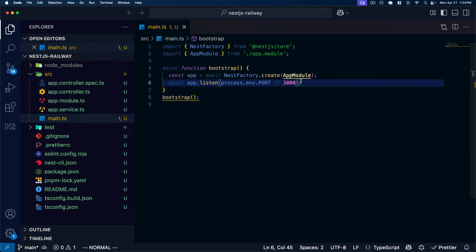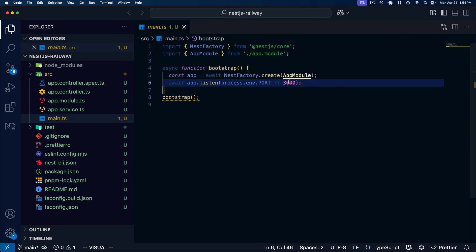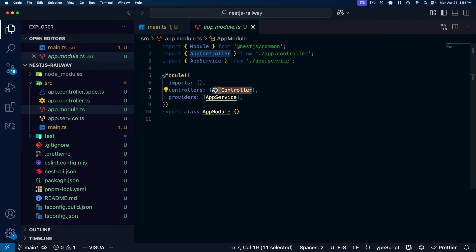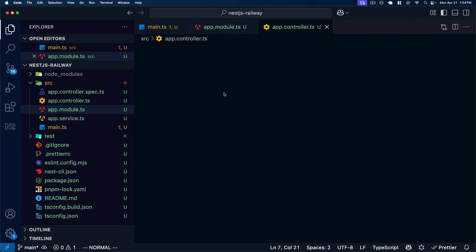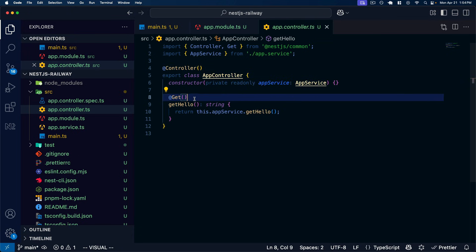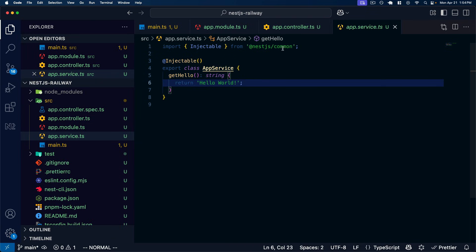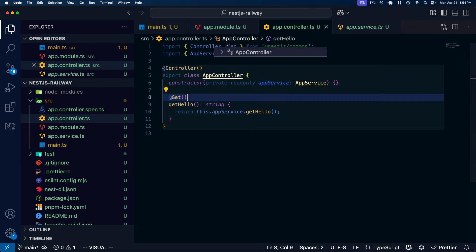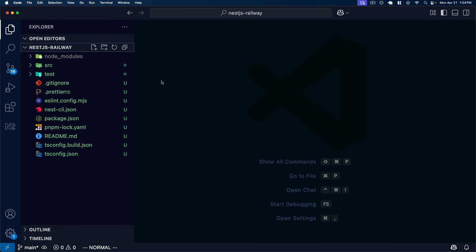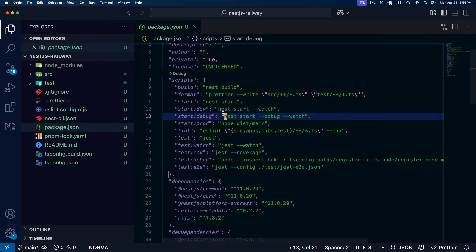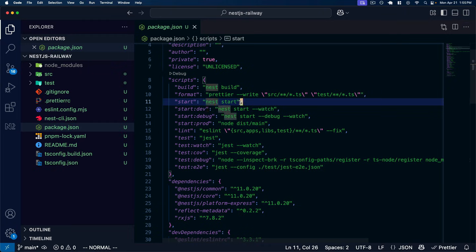Here we have the starting Nest.js application. Looking inside main.ts, we can see we're bootstrapping our application by checking for the `process.env.PORT` environment variable or defaulting to port 3000. We bind the HTTP server to that port, which allows us to expose our application over HTTP. We create our Nest application using the Nest factory, passing in the root app module which has our controller and a starting app service defined. In the package.json we have scripts to start the development server with hot reload, as well as scripts to build and start in production mode.